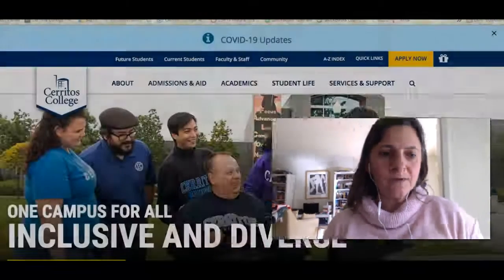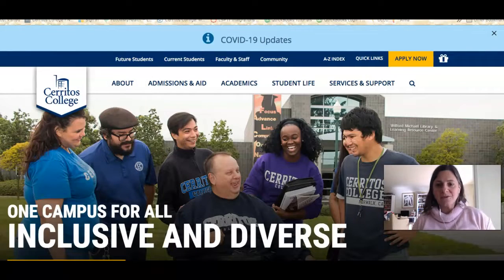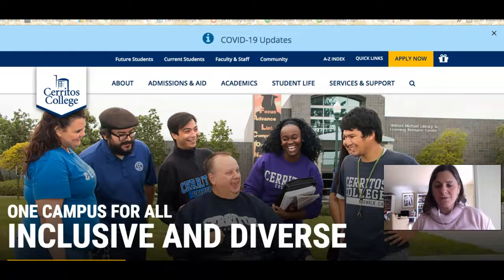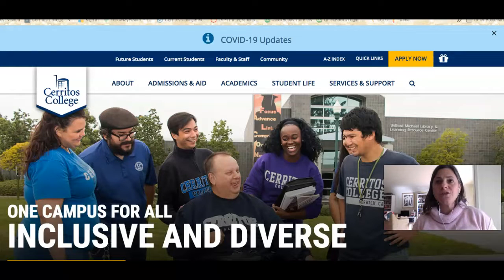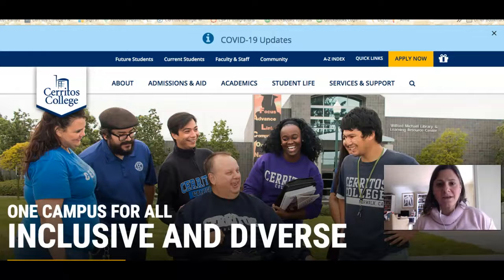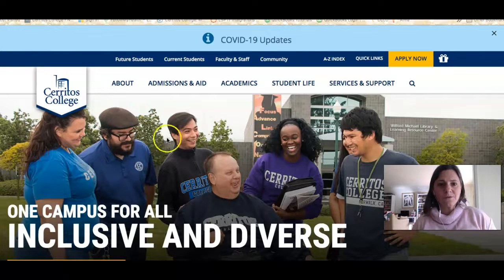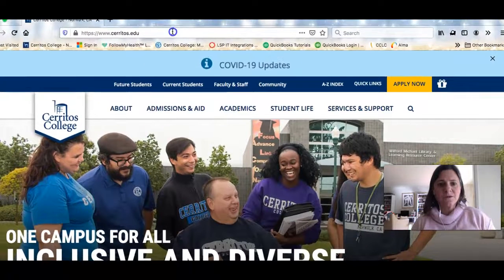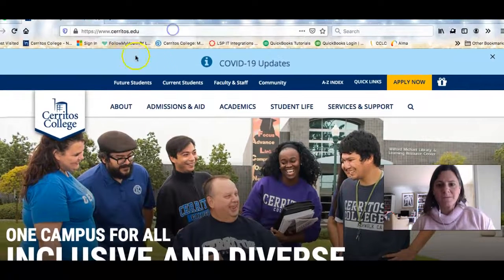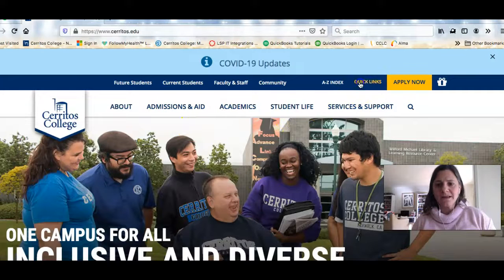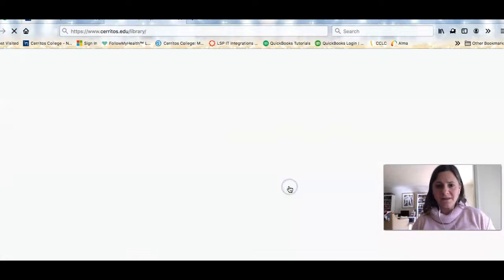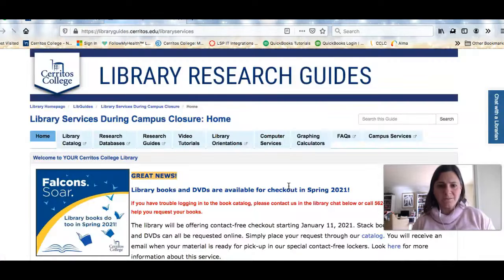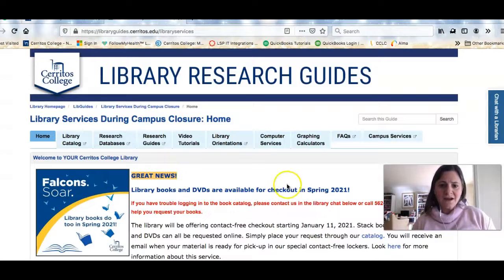So let me show you how you can get to the research guide for this class. You can always just click directly on the guide inside Canvas, but in case you forget where it is, right now I'm on the Cerritos website. I'm going to go to quick links and click on the link to get to the library.